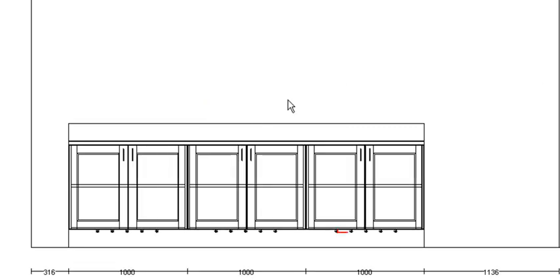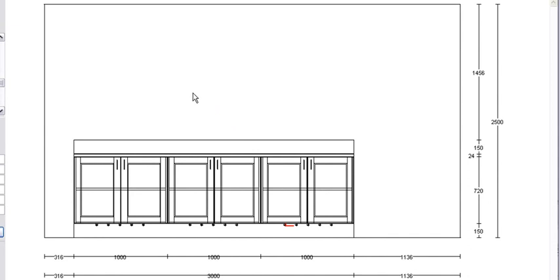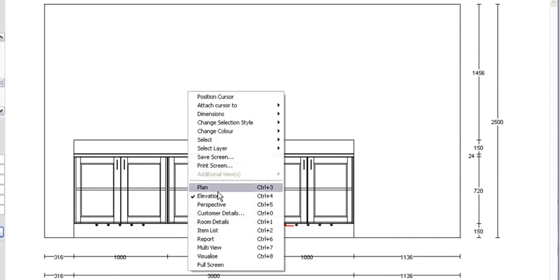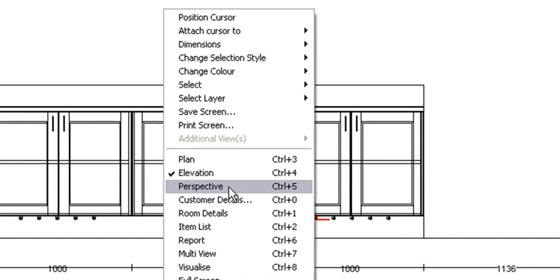Now you can either go CTRL 5 which will take you to your perspective, or you can right-click on your screen and go perspective. Then we can have a look at our plinth lights.